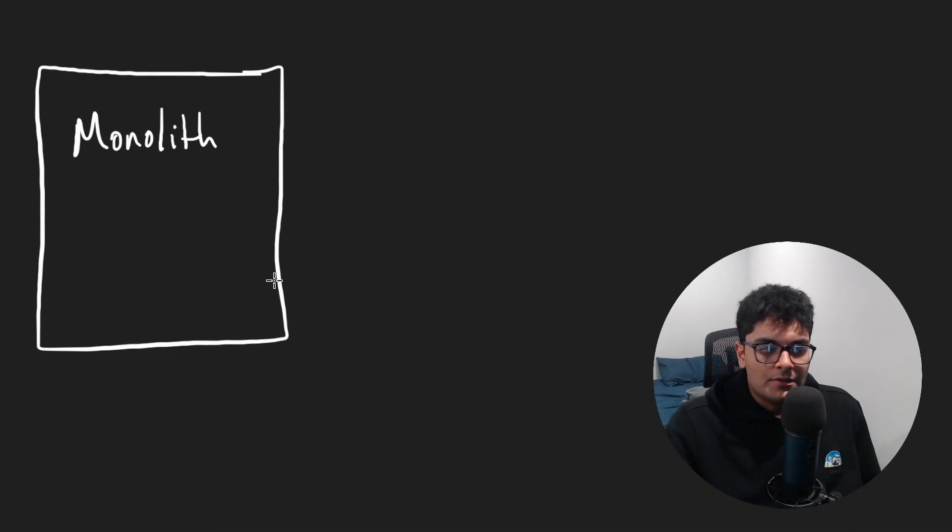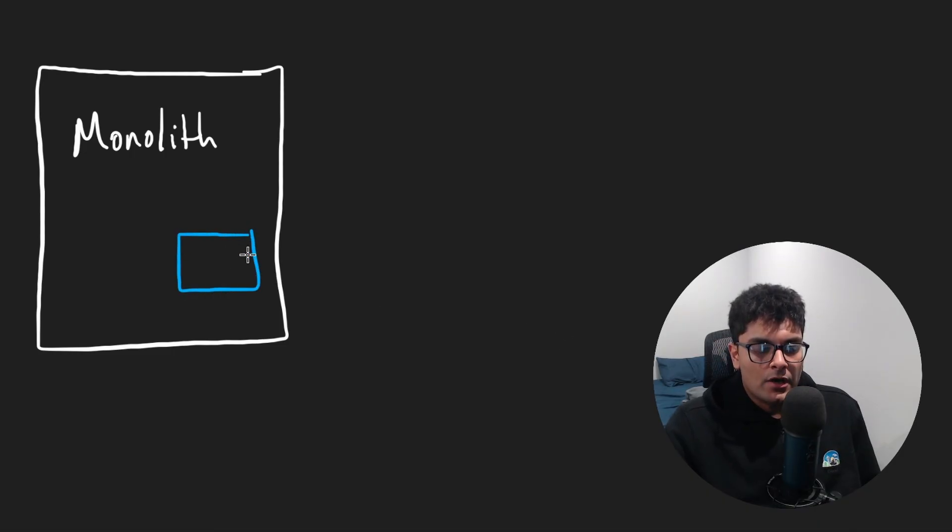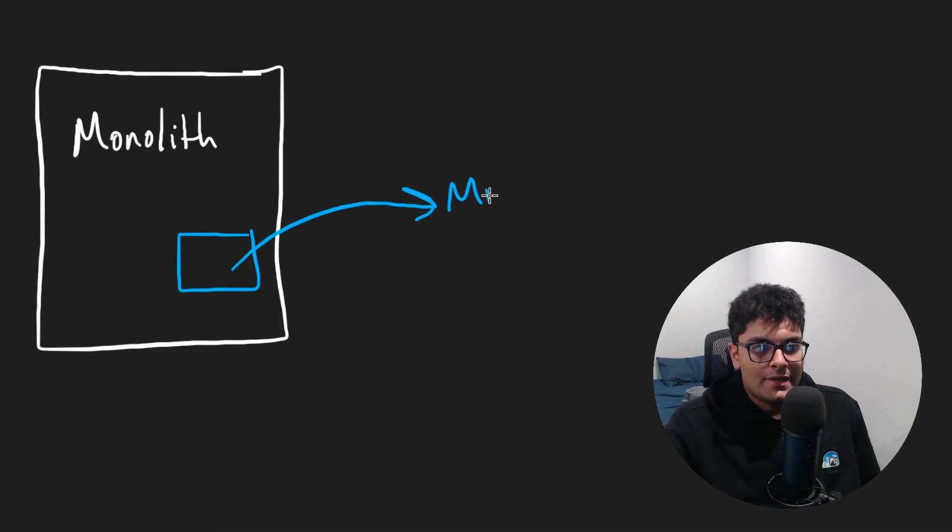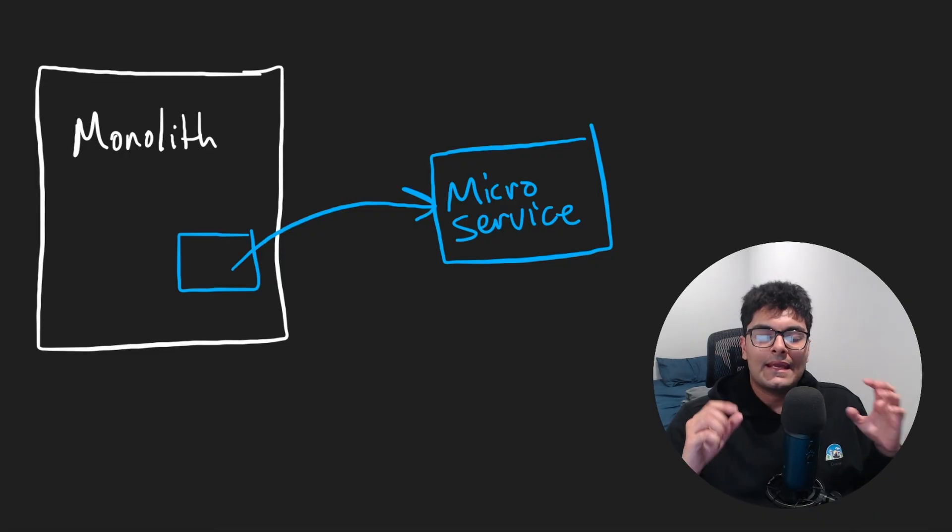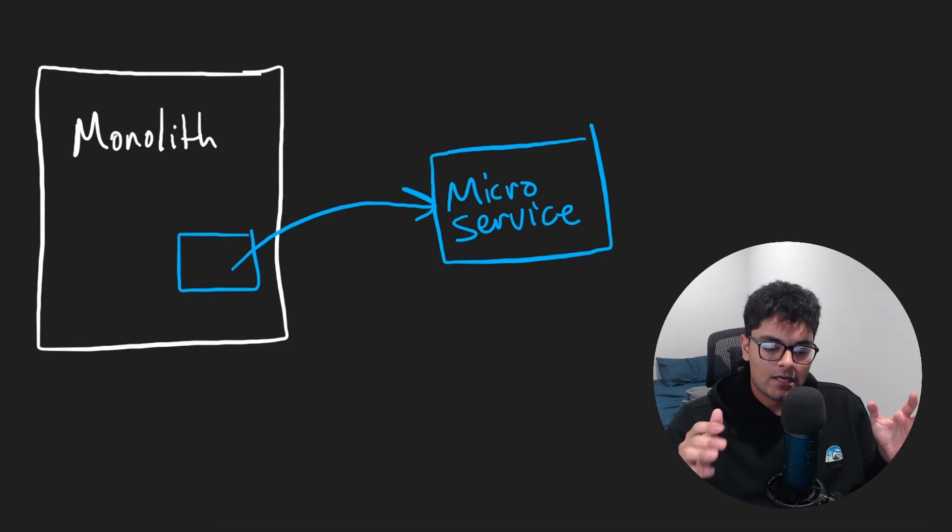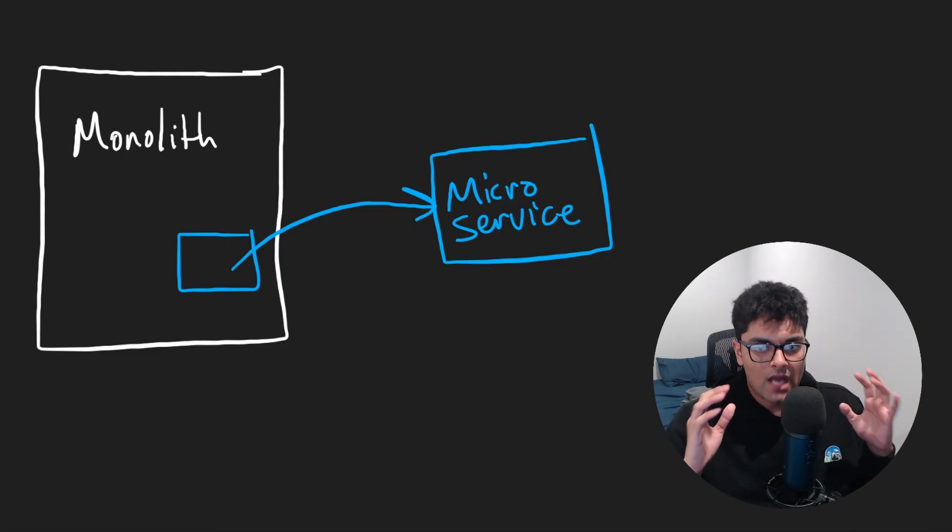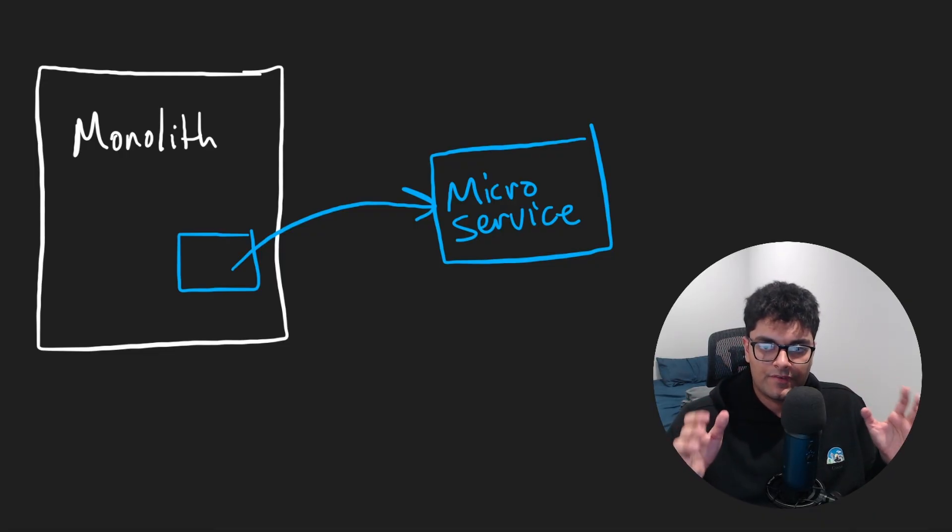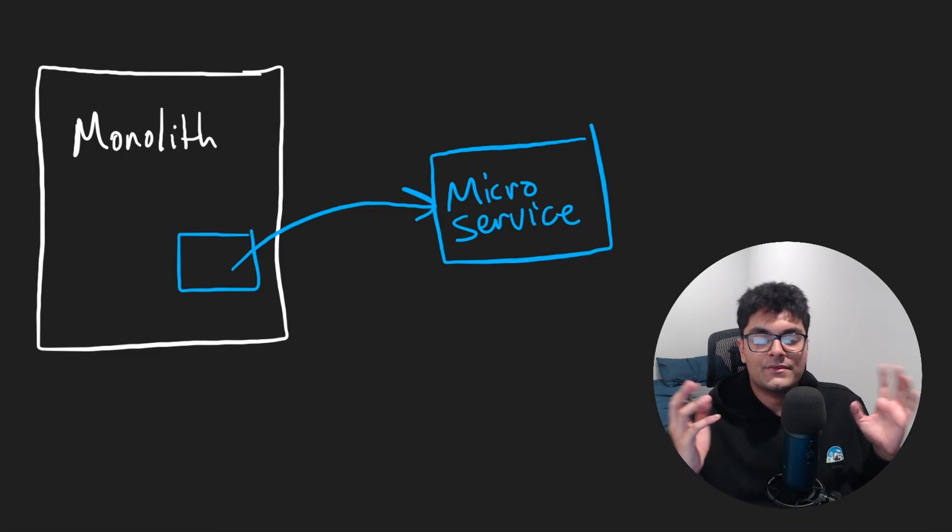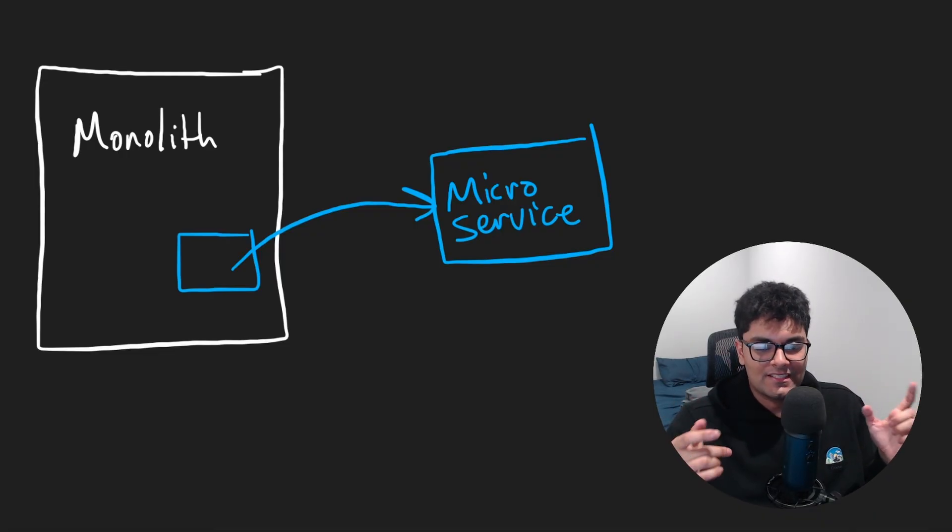The first thing to do was to write the design doc. This project was about taking part of a monolith and migrating it to a microservice. So I went ahead and wrote the design doc with honestly not a lot of supervision. And as you can imagine, it wasn't a very good one.